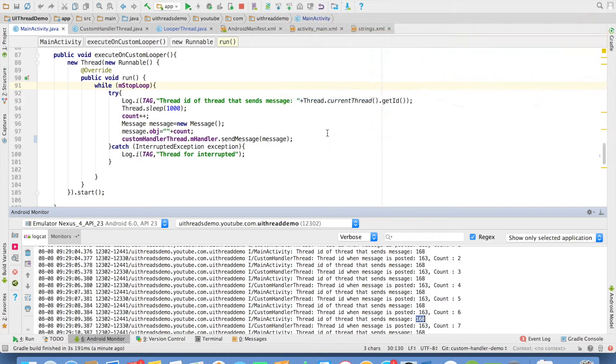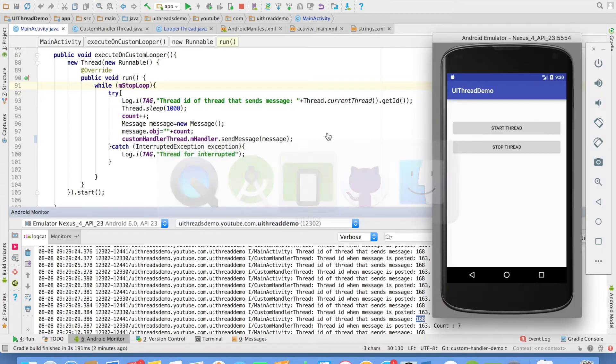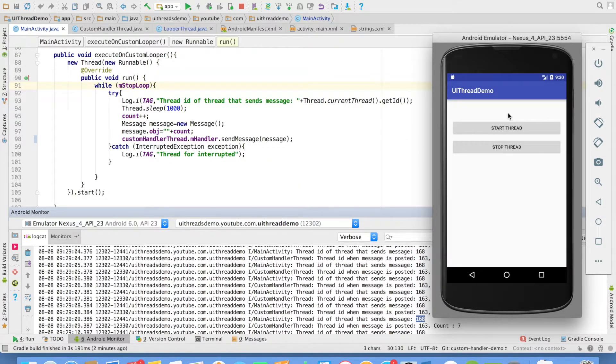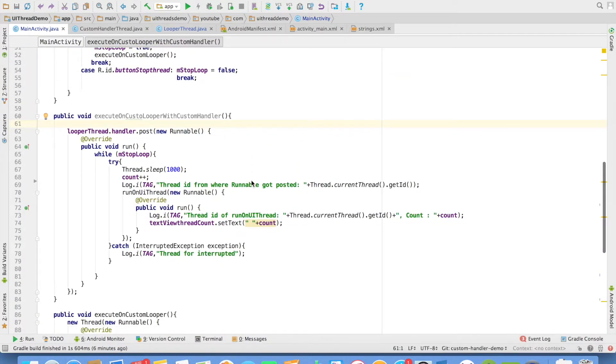And what if I want to update the UI? Right now it is just logging it to the logcat. I want to update the count value here. So if you observe here,